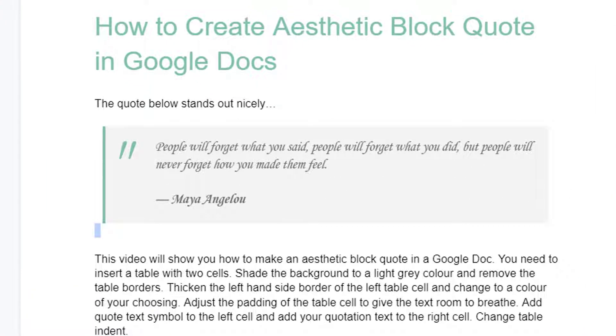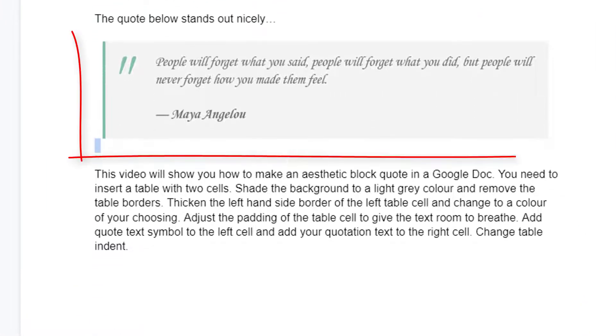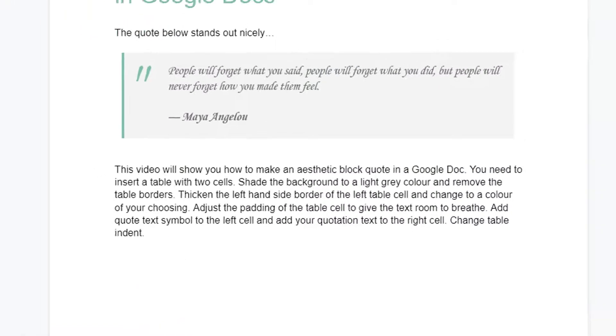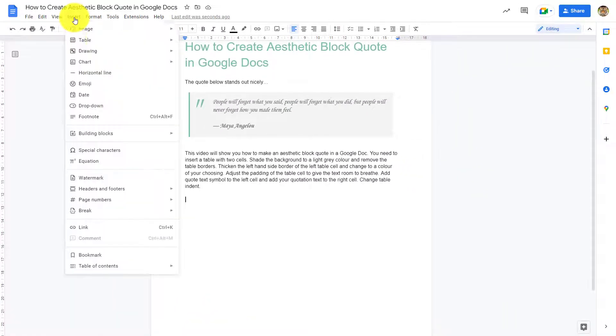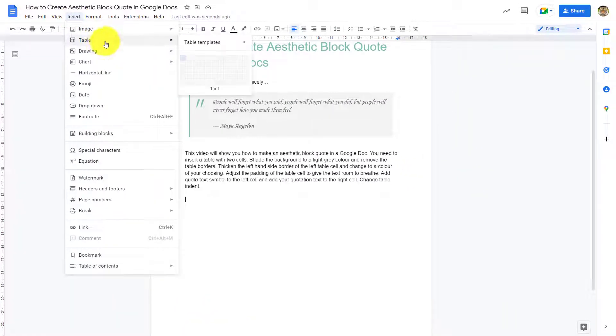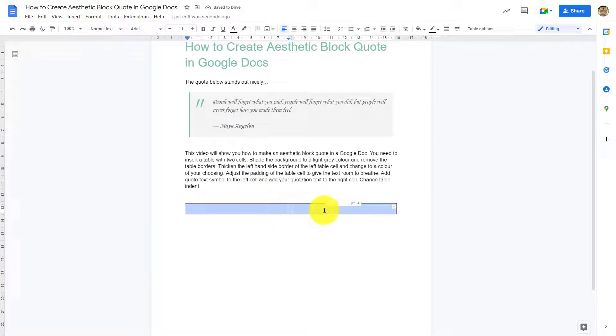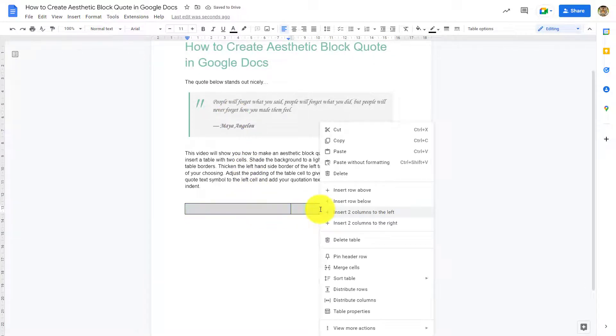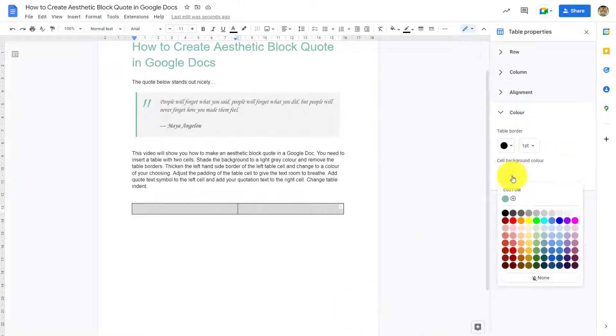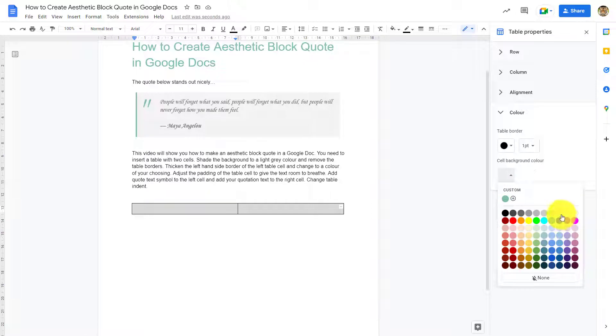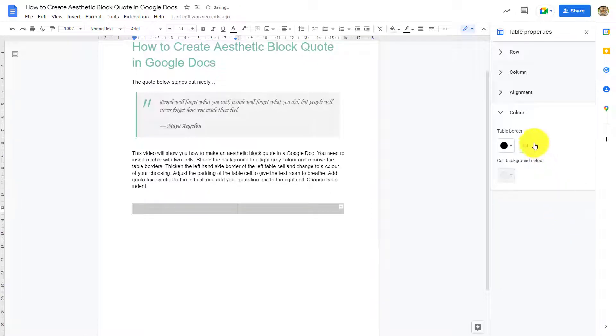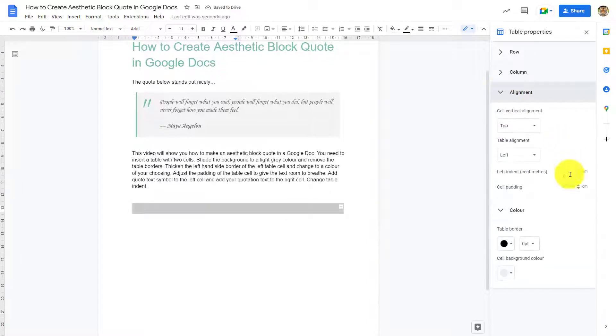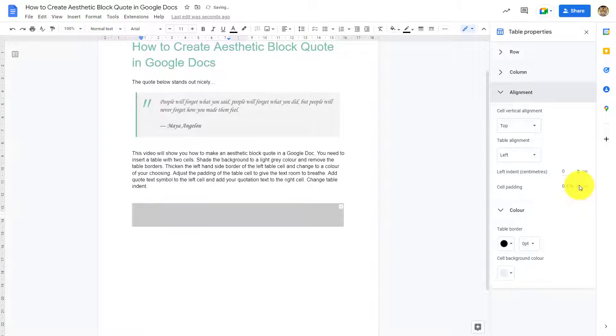To create an aesthetic pretty block quote in Google Docs, you need to insert a table with two cells, highlight the cells, right click to bring up table properties, change the color of the background of the table to a light grey, and then temporarily change the borders to zero. Then go to alignment and increase the cell padding to give space to the quote within the block quote box.